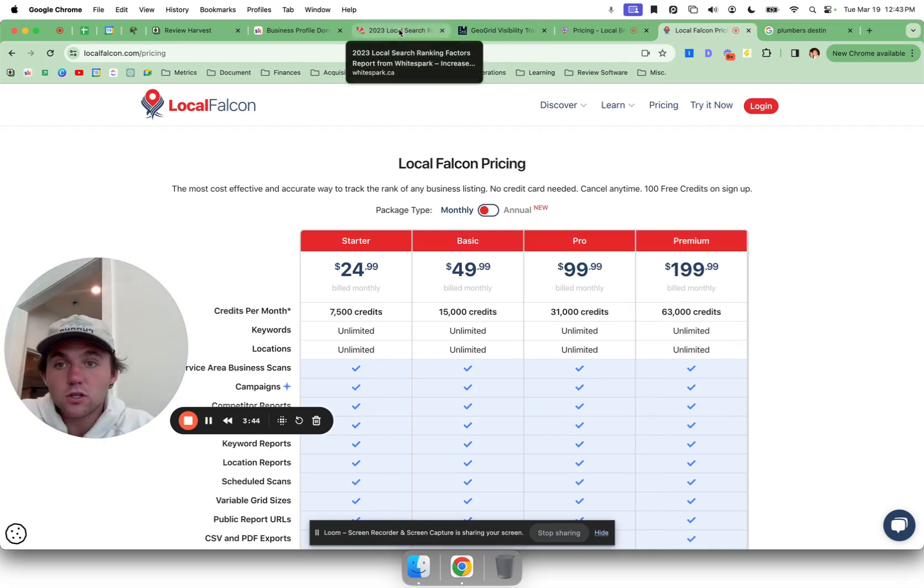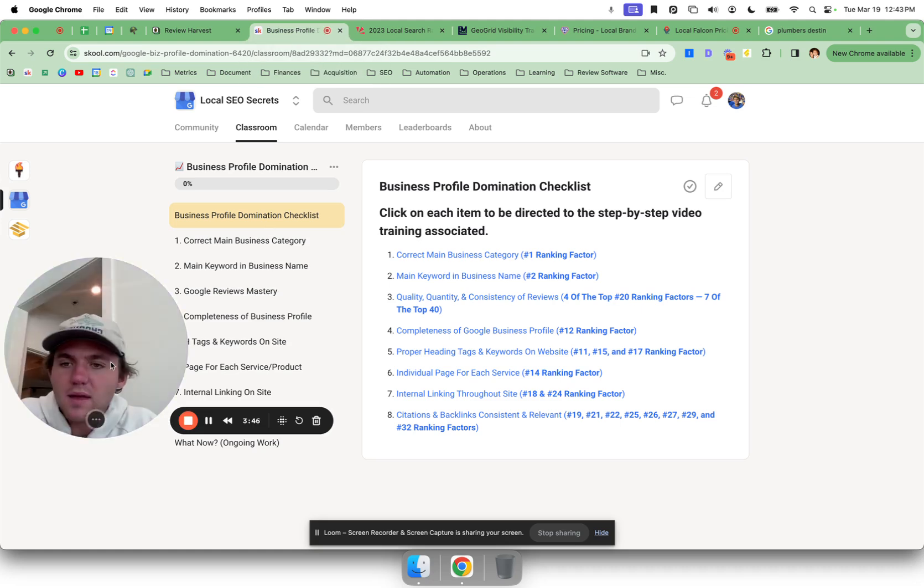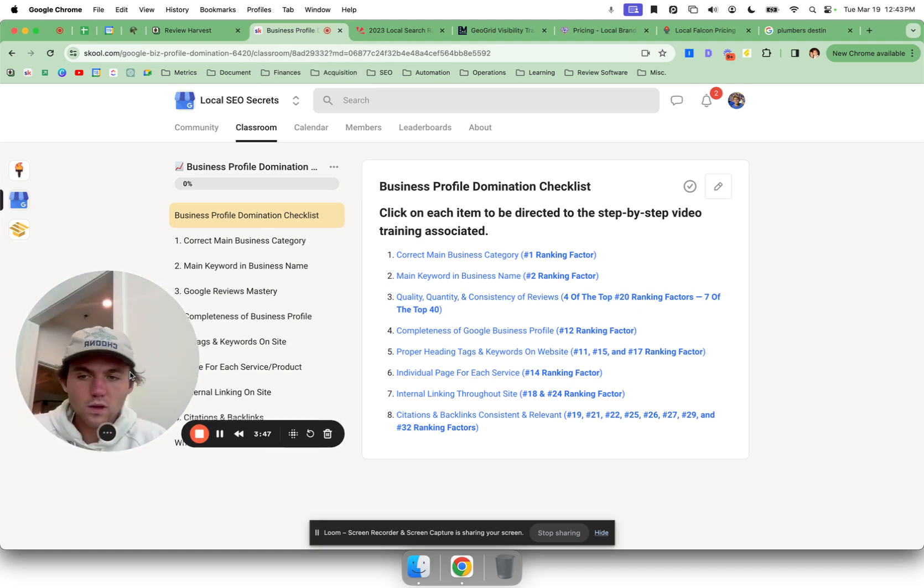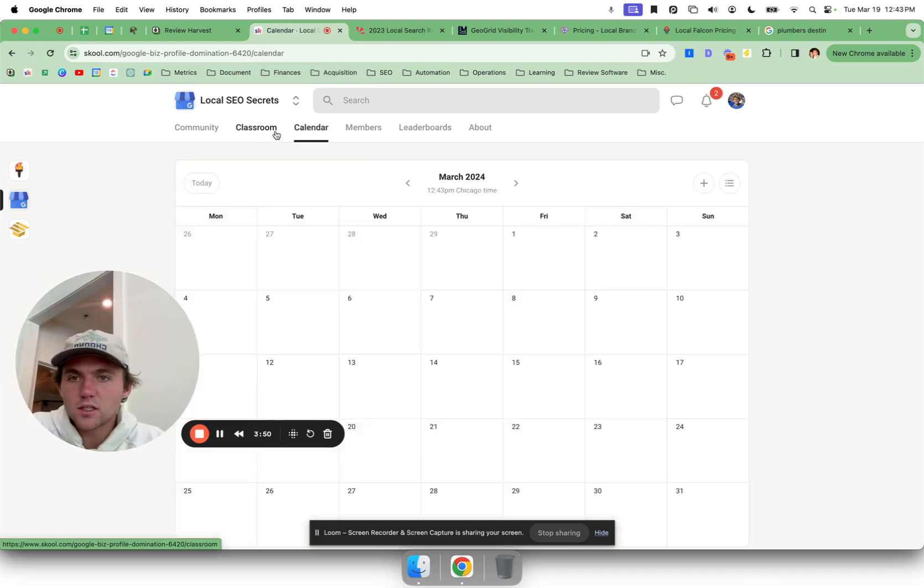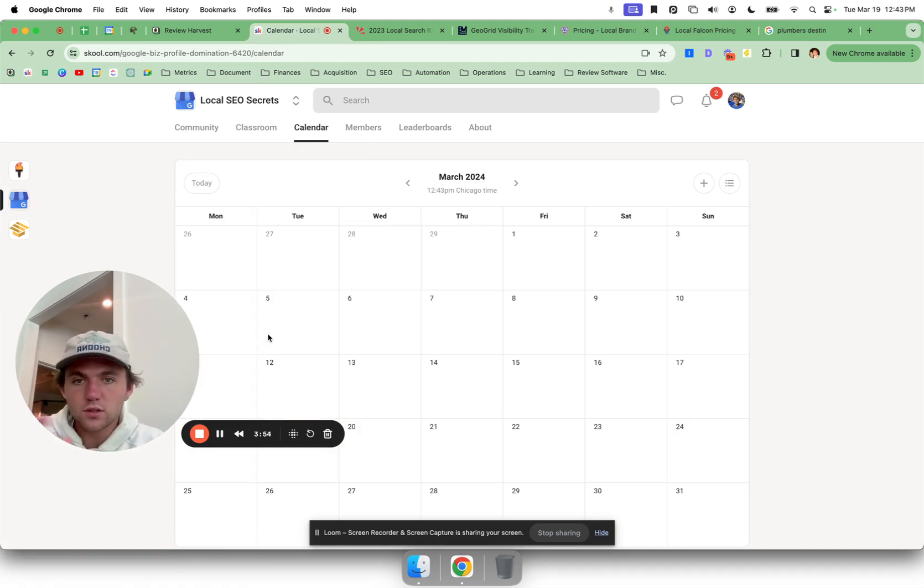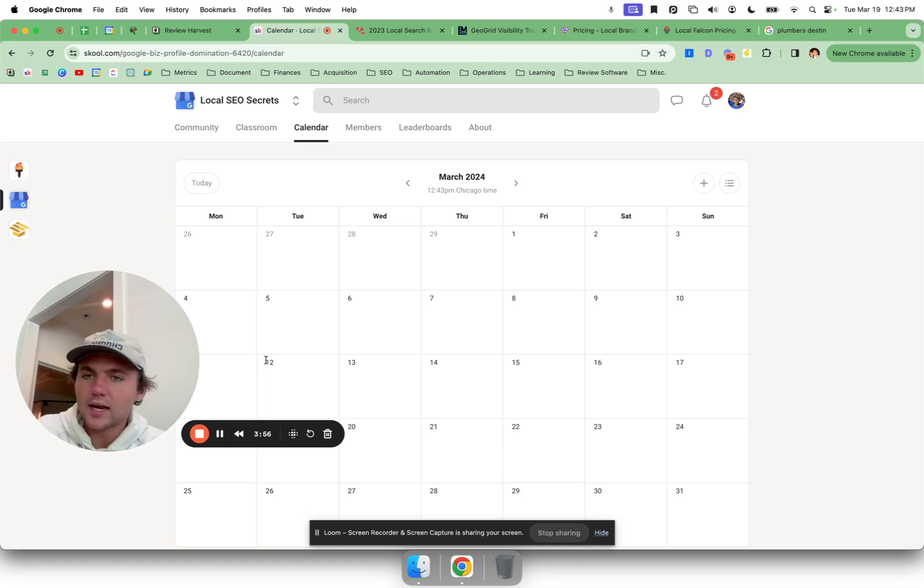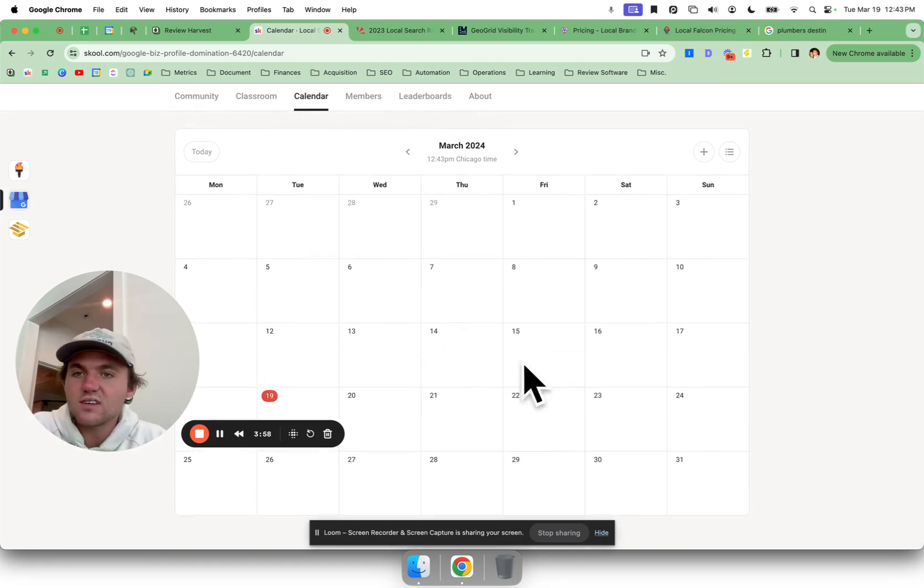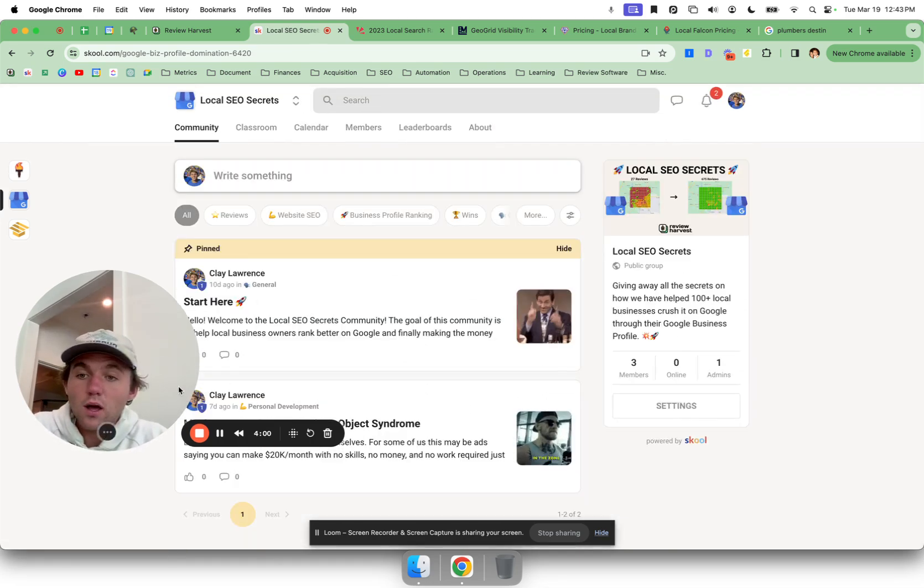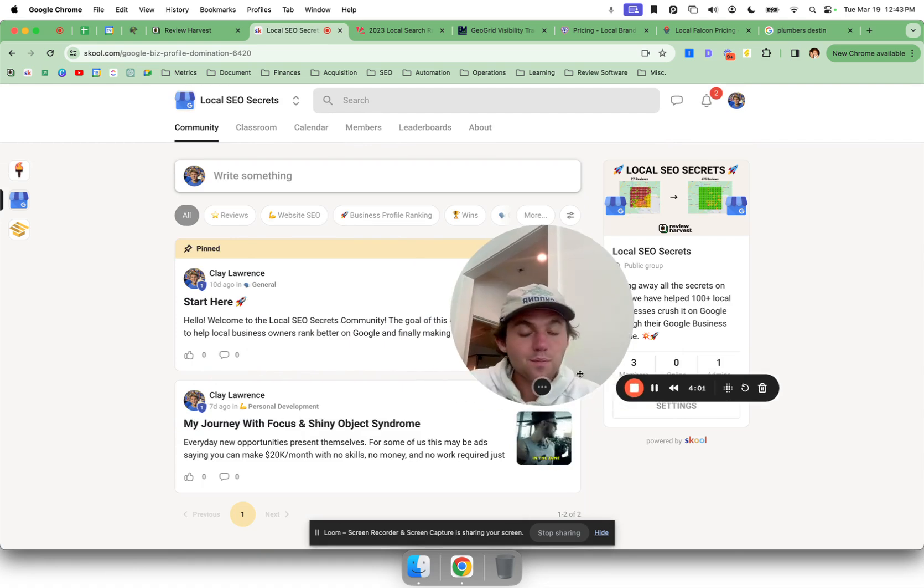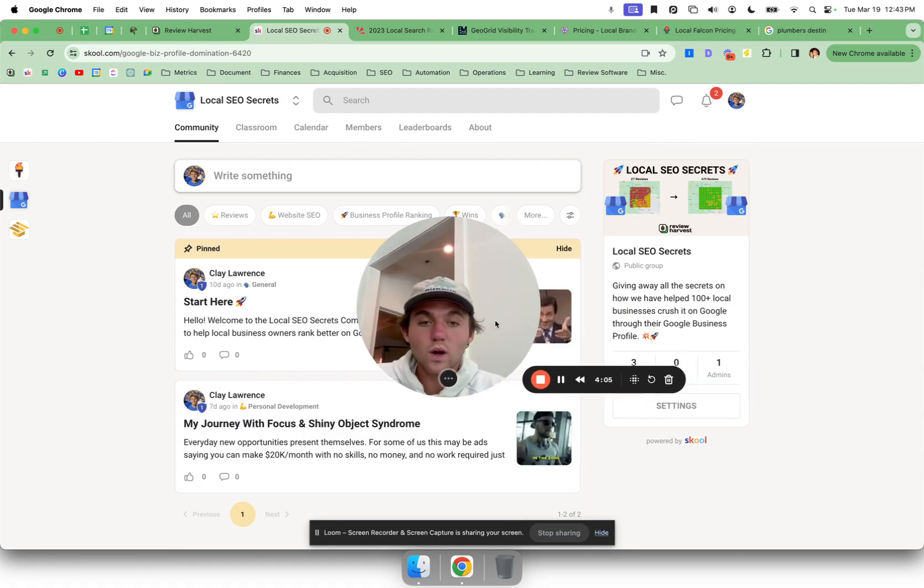If you hop on one of our group coaching calls right here in the calendar, I'll just run a report for your business so you don't have to pay for the software. We can kind of keep up to date with it that way. You'll see events in here. If you have any questions at all, come into the community, ask it. I'll be in here interacting, other people will hopefully help you out as well.